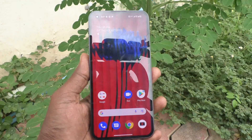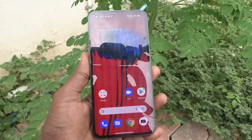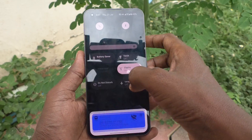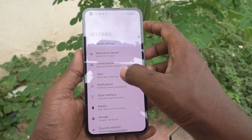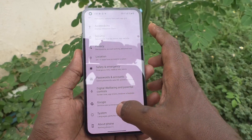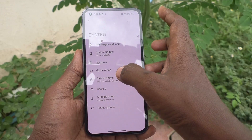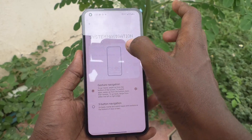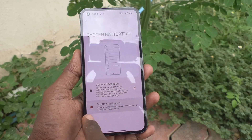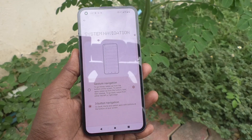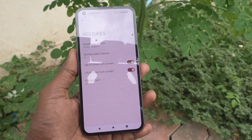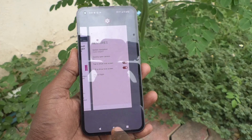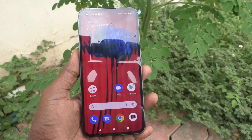If you want to use three-button navigation, you can do it. Go to Settings, click on System, click on Gestures, click on System Navigation, and set it to three-button navigation. Now this is the back button, this is the recents button, and this is the home button.